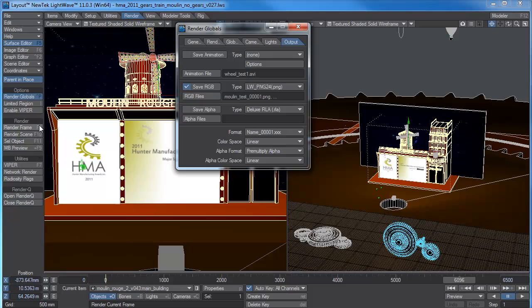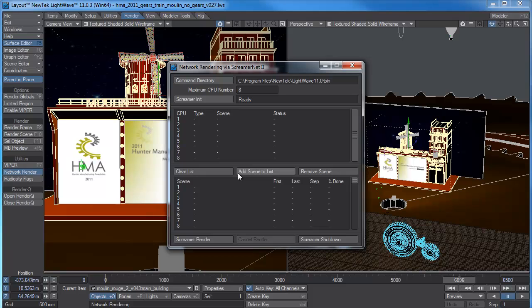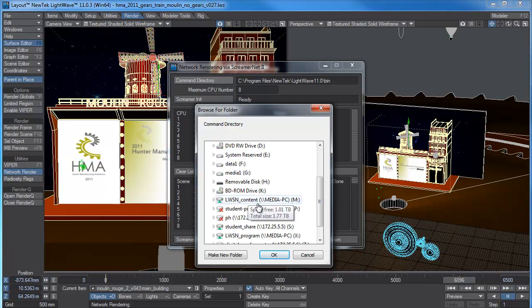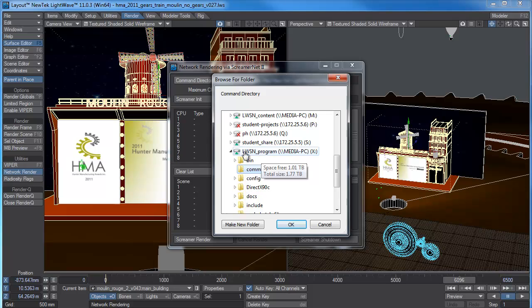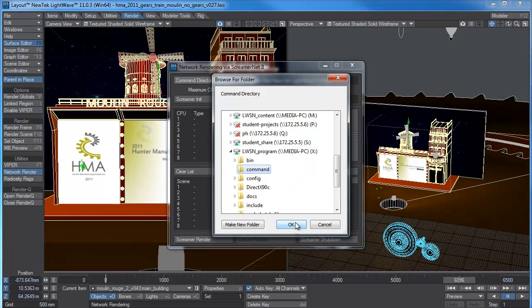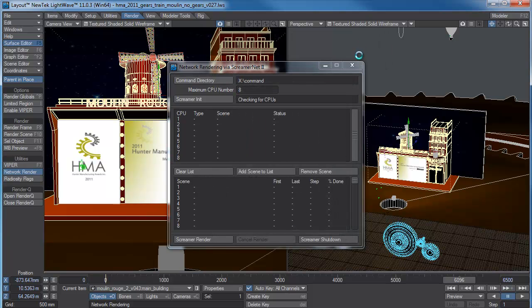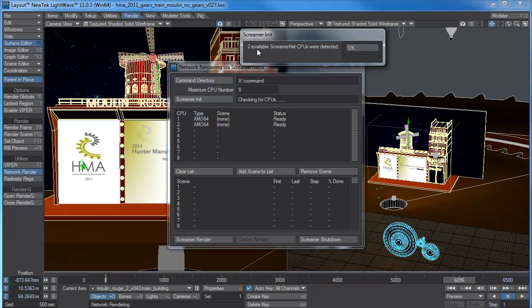So now if I go to my network render, I'll just go down here network render. Seen I've got those two batch files running, see my command directory is wrong. Command directory here is wrong. We don't want that command directory. So that's good that that's come up like that. If I click on here, I need to go and set my command directory to that program. So I have to select that, there we go command. And we go to reinitialize, yes. Now it's picking up those two CPUs. You have to make sure that that is on that the right directory or it won't work. It says two available ScreamerNet CPUs were detected because I've run the one on this computer.